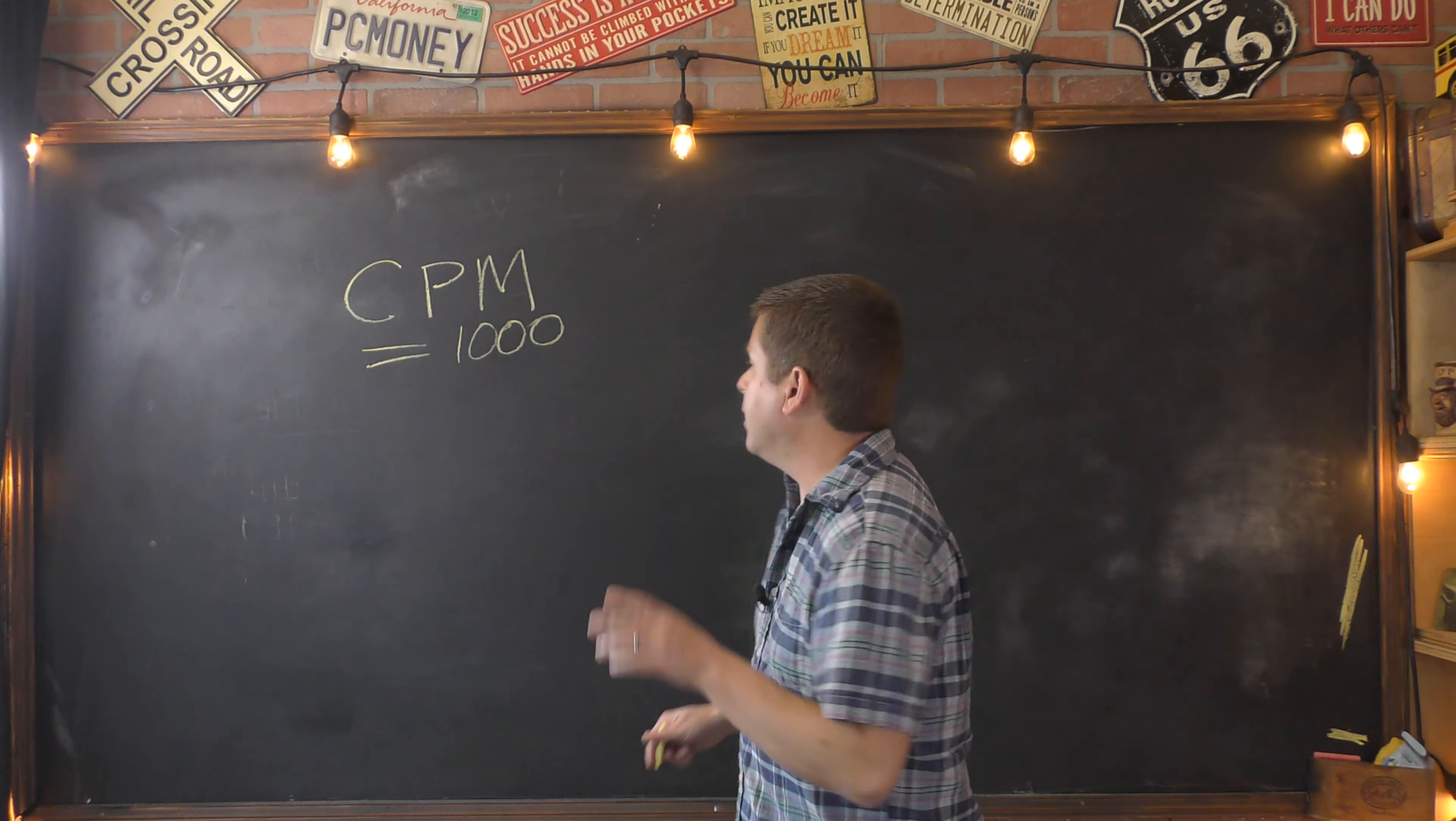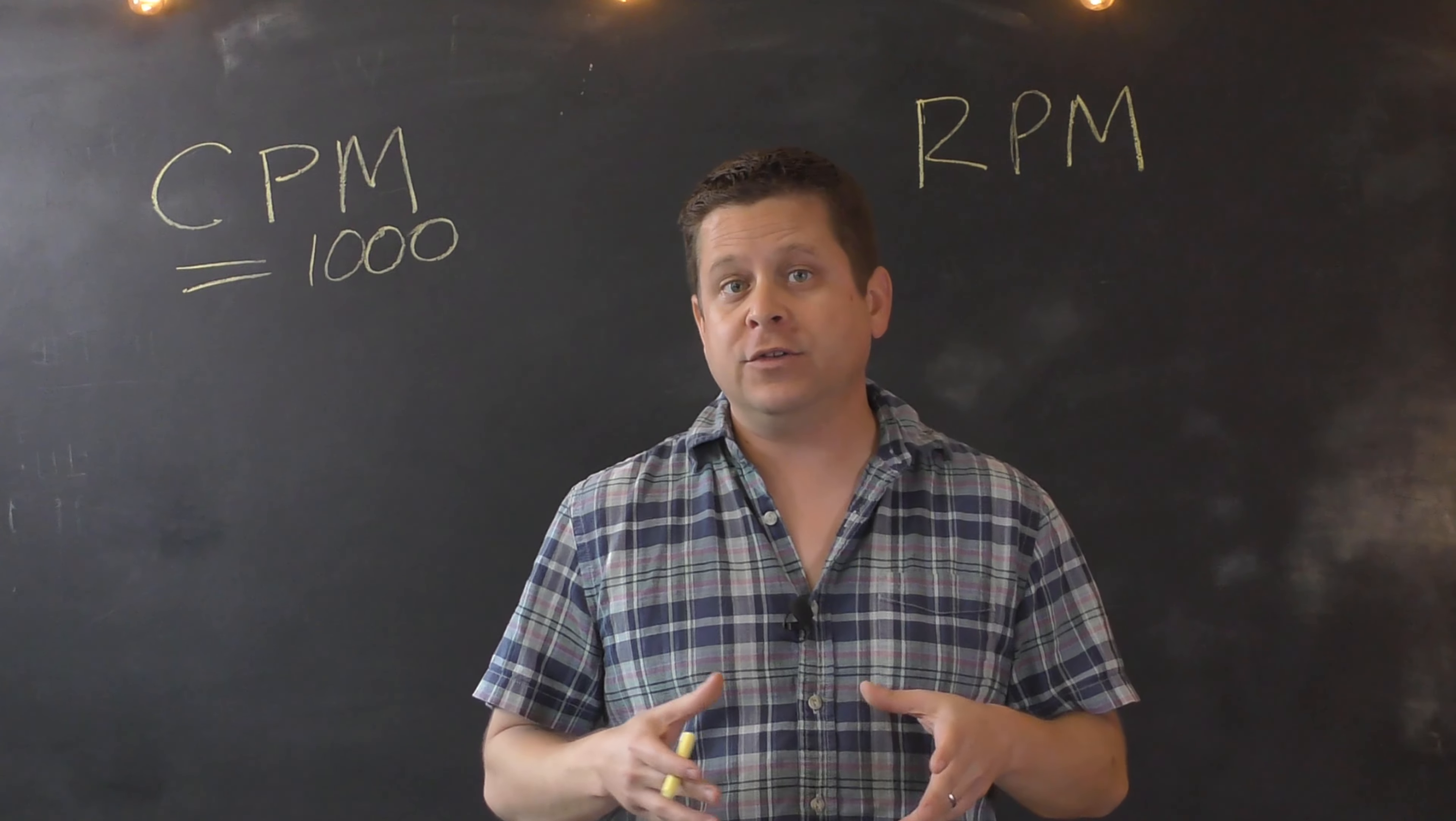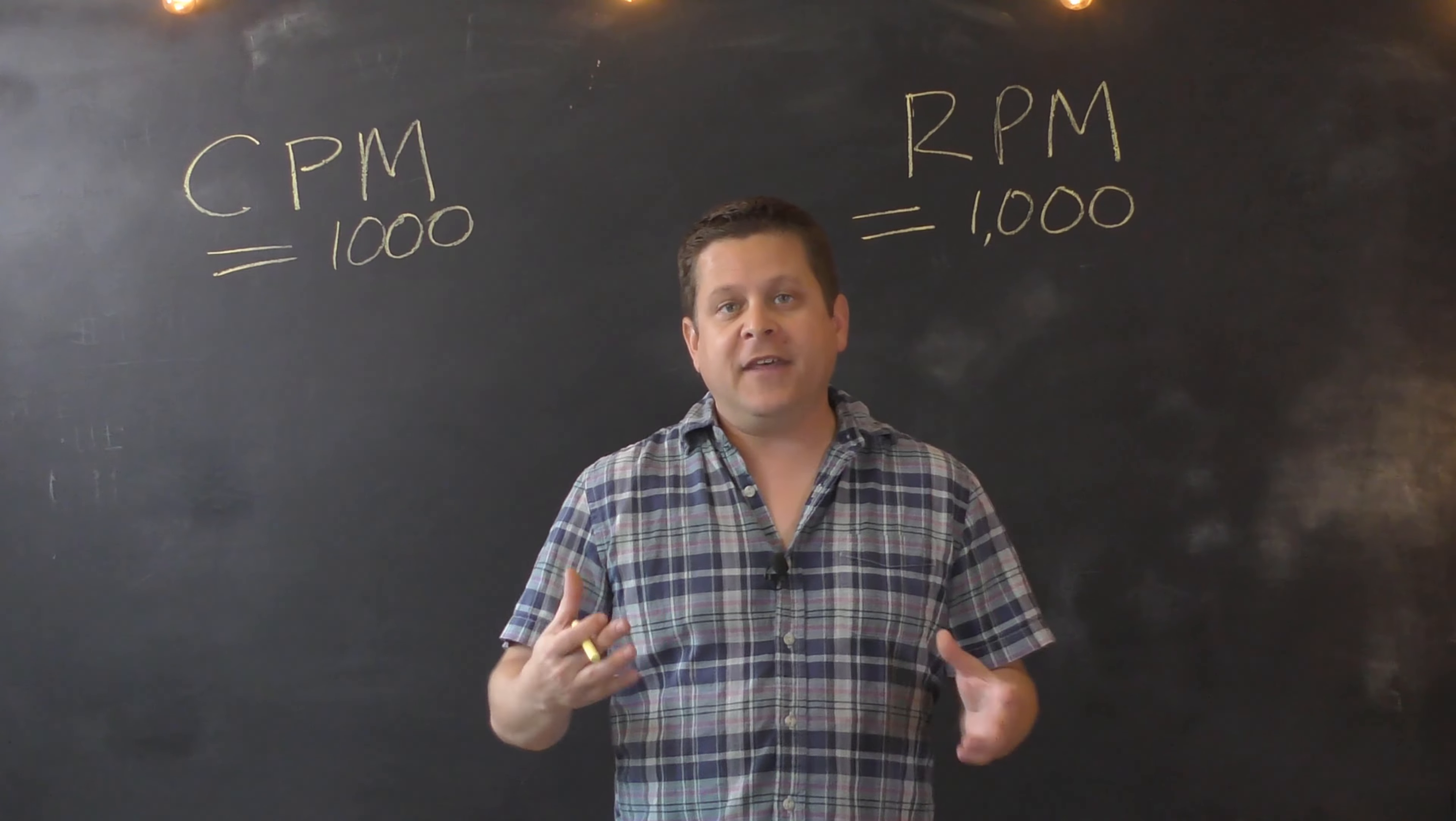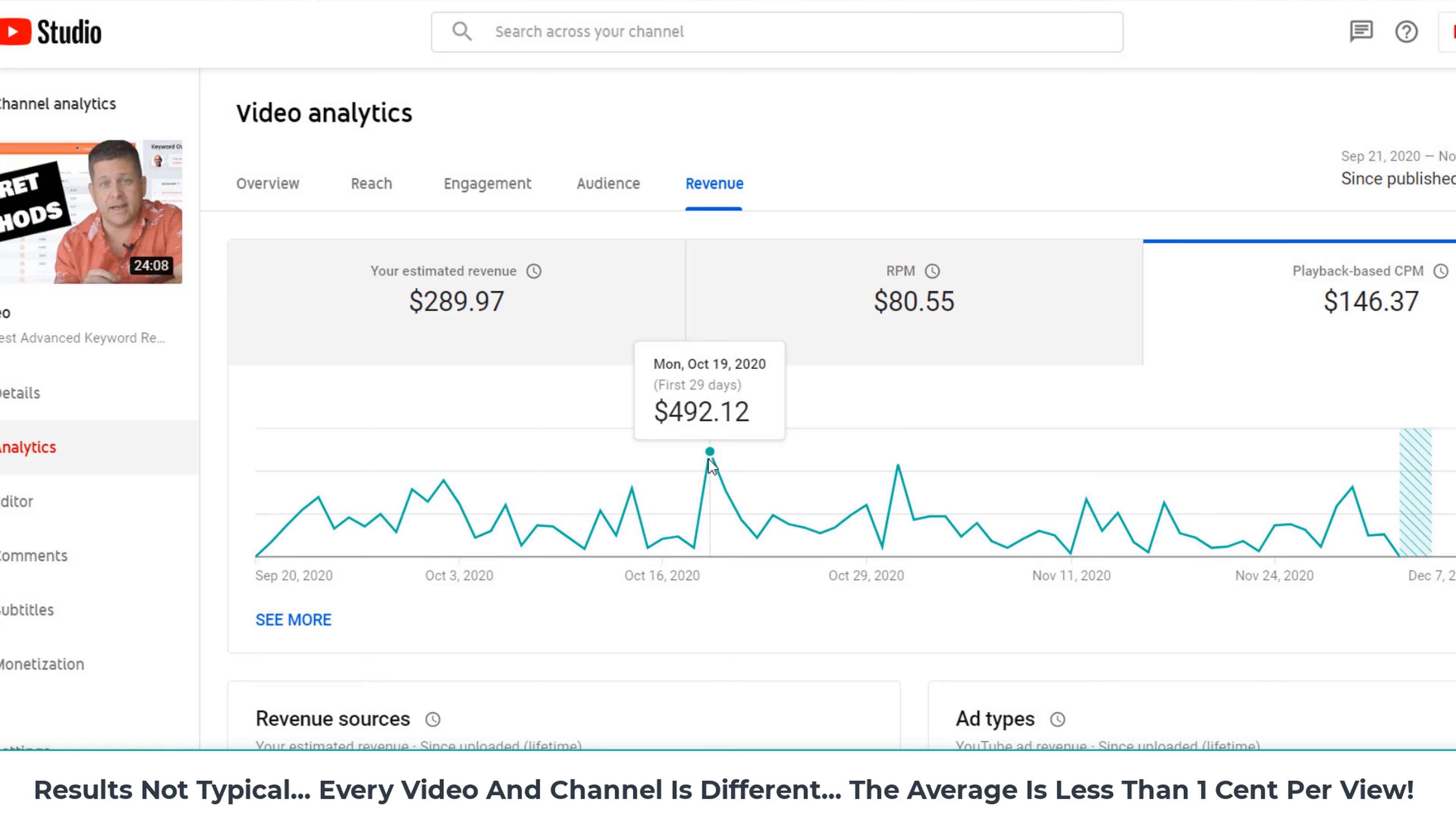And there's another number called RPM. And this is the number that your video makes on 1,000 views, whether they're getting paid for or not. And this is a more overall type of metric. And here on YouTube, a $70 CPM is pretty damn good.